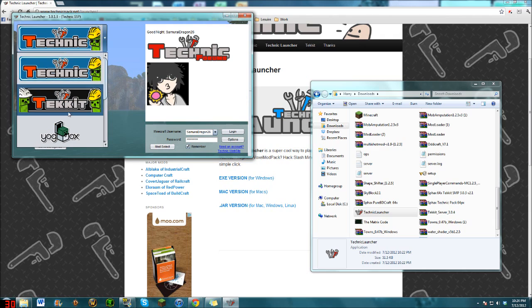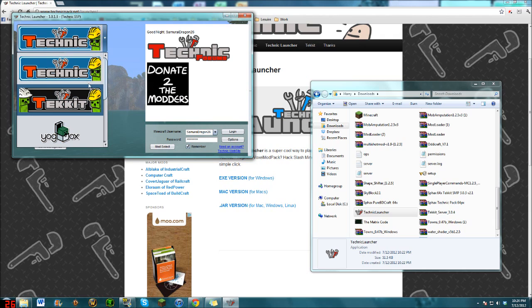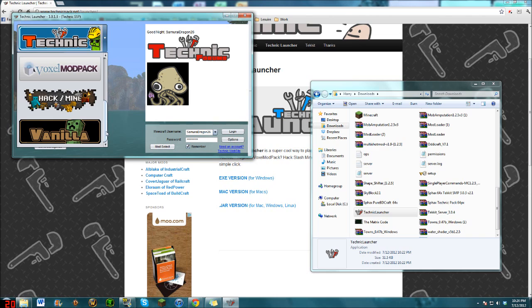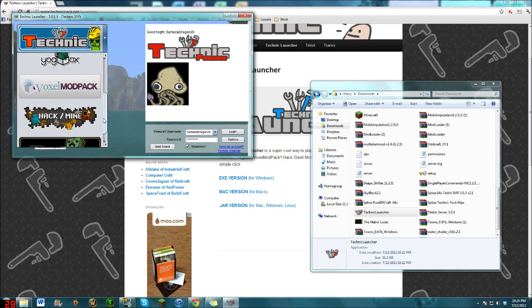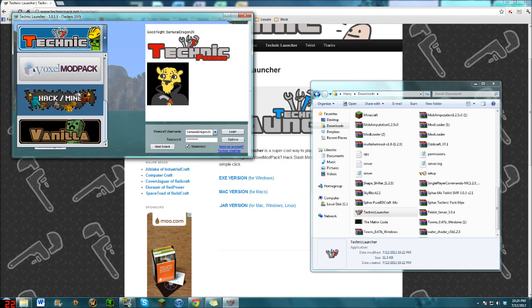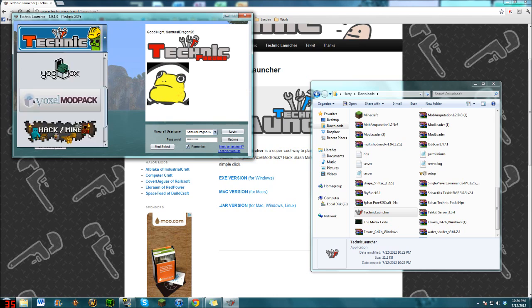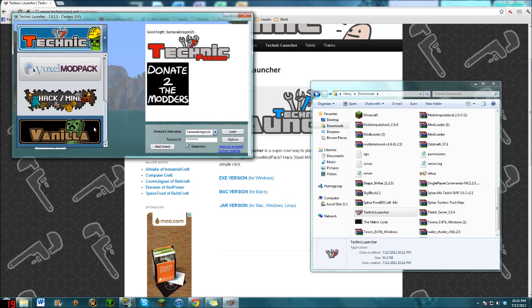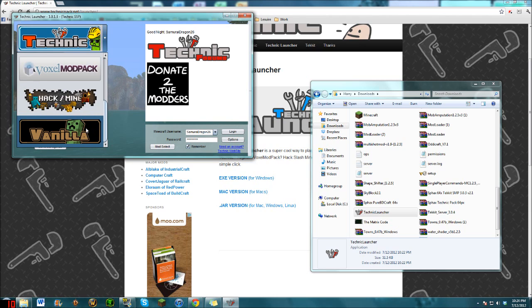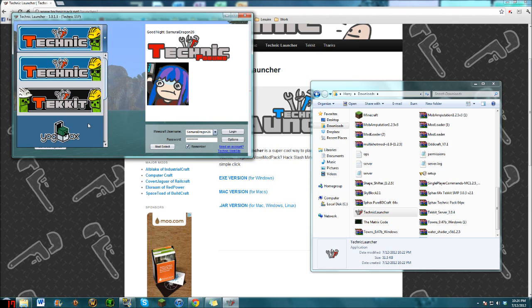But you can choose between the Technic Pack, Technic, or the Yogbox. And apparently there's a few more now: Voxel Modpack, Hackmine Mod, and Vanilla. So that's just vanilla Minecraft.